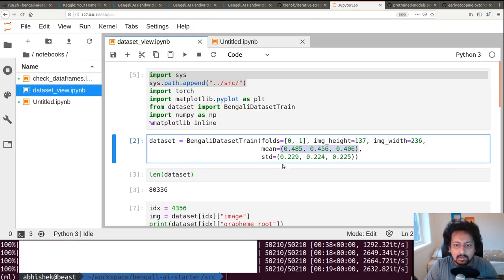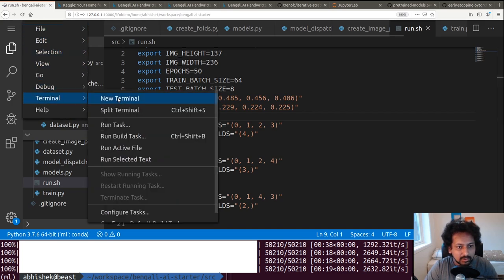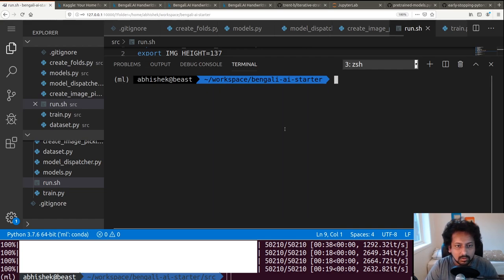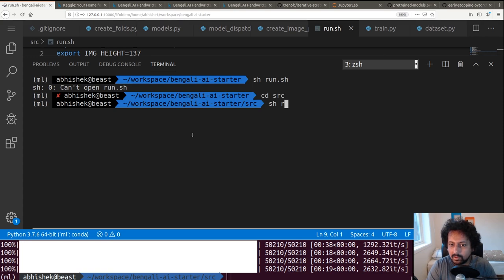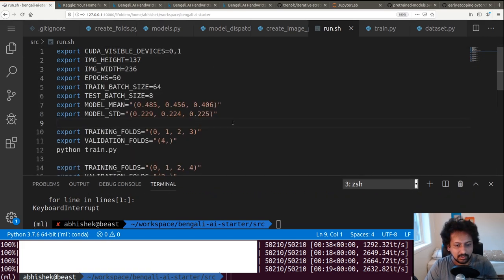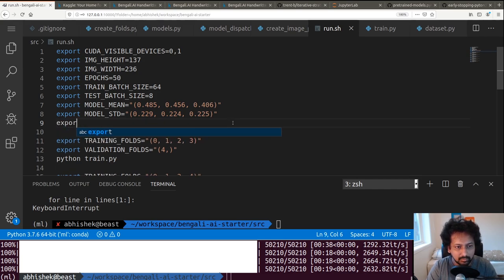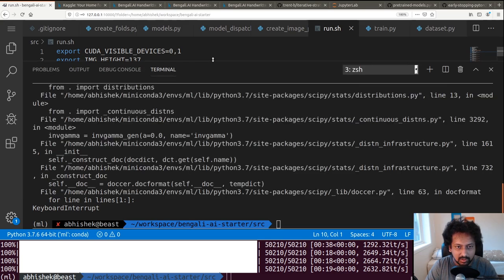We also need the mean and std values copied from our earlier analysis. Now we run sh run.sh. It fails first because base_model wasn't defined — we add export BASE_MODEL=resnet34. Then it fails because TRAINING_FOLDS_CSV wasn't defined — we add export TRAINING_FOLDS_CSV=input/train_folds.csv.